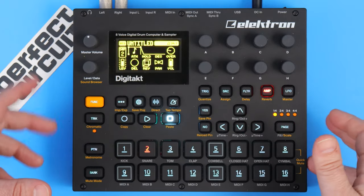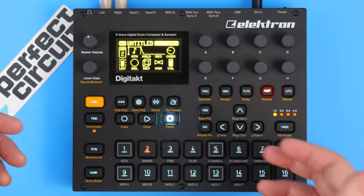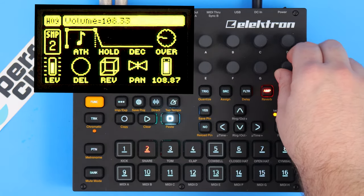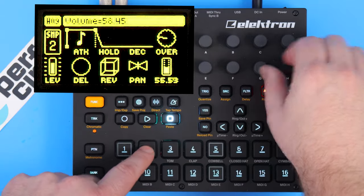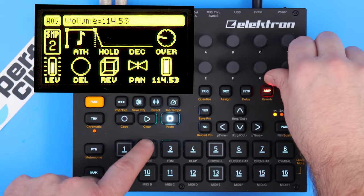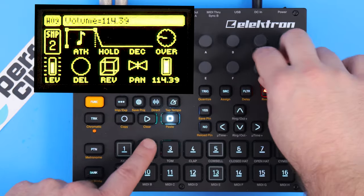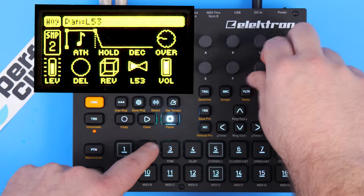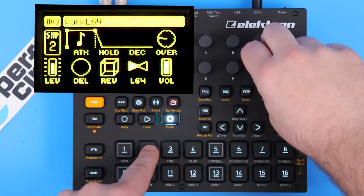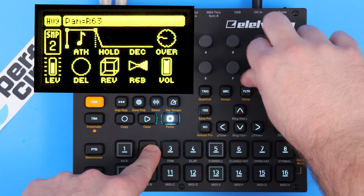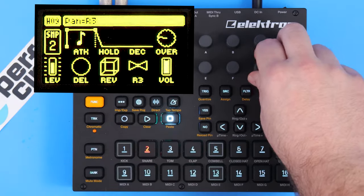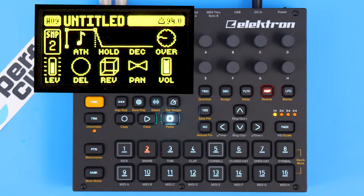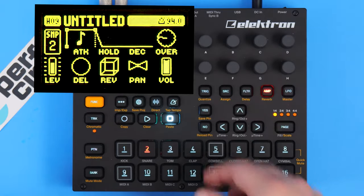Let me go over the straightforward parameters first, and then we'll talk a little bit more about the amp envelope. Down here in the lower right-hand corner we have our overall volume for the track. We have pan left and right. Panning is a great modulation source for LFOs — I strongly recommend checking it out.